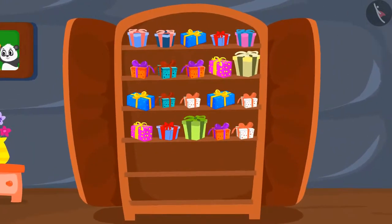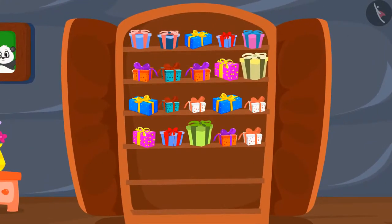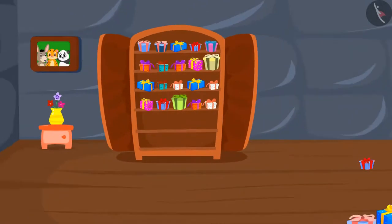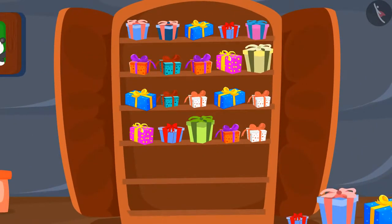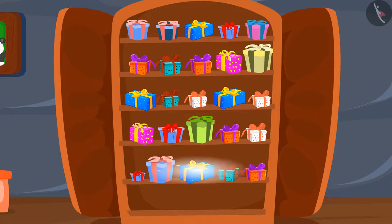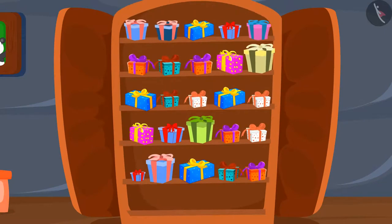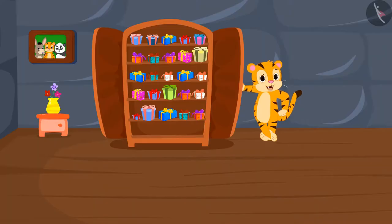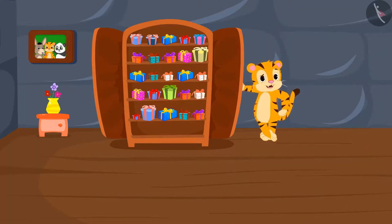So we are left with 5 gifts now. Now we will put 5 gifts on the fifth shelf — all the gifts are over. Sher Khan is so happy!